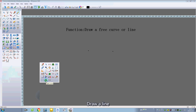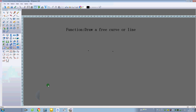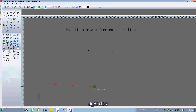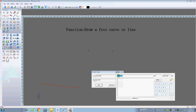Draw a line. Click the two points with the left button, then right click. Enter the length and degree.